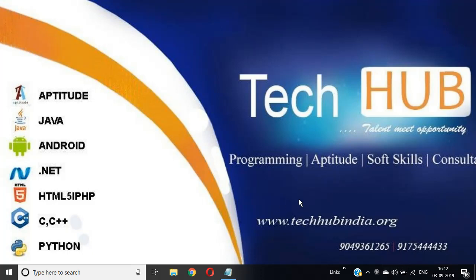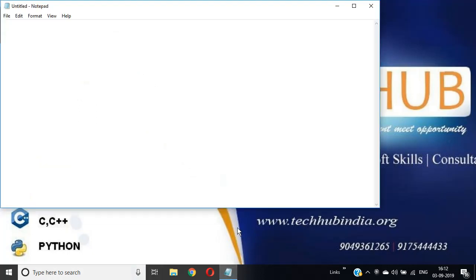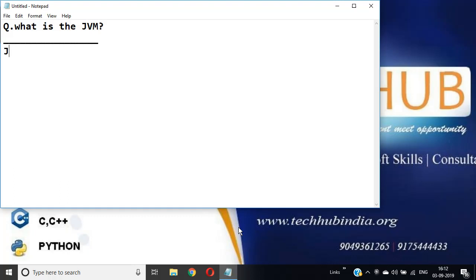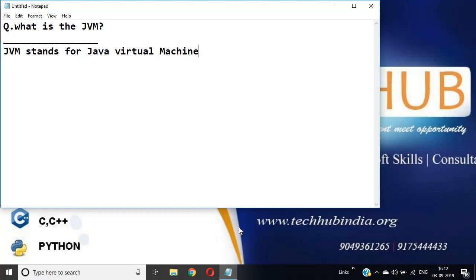Hi friends, now we are discussing interview questions on JVM. We have a question: what is the JVM? JVM stands for Java Virtual Machine. It is the engine.